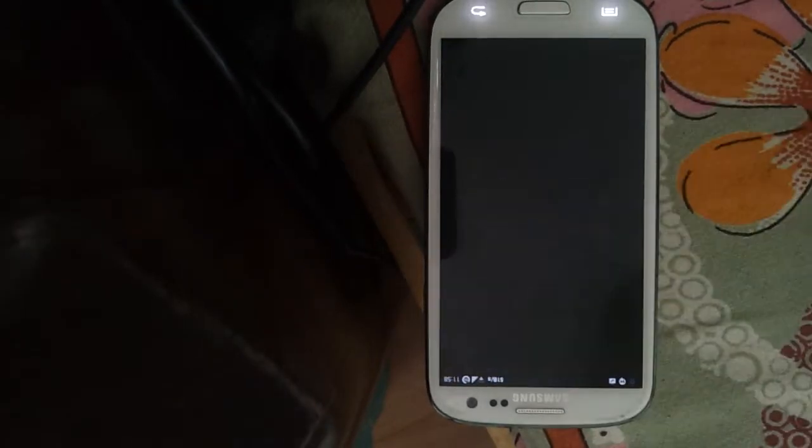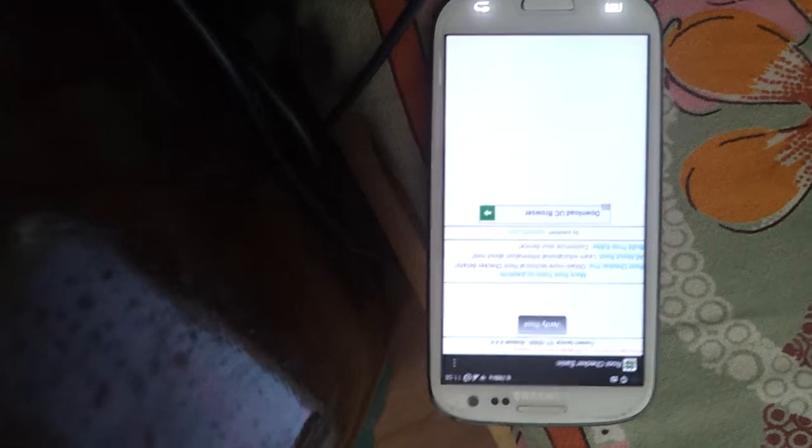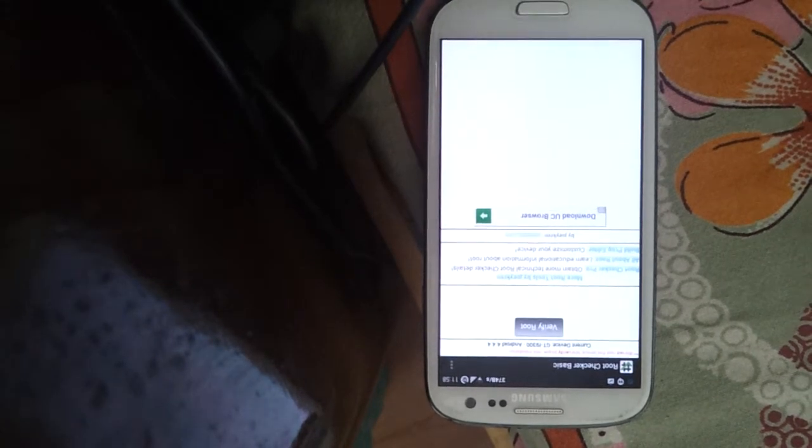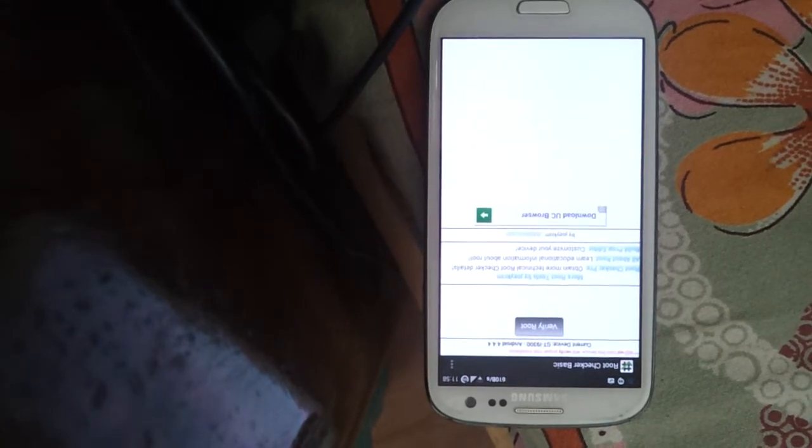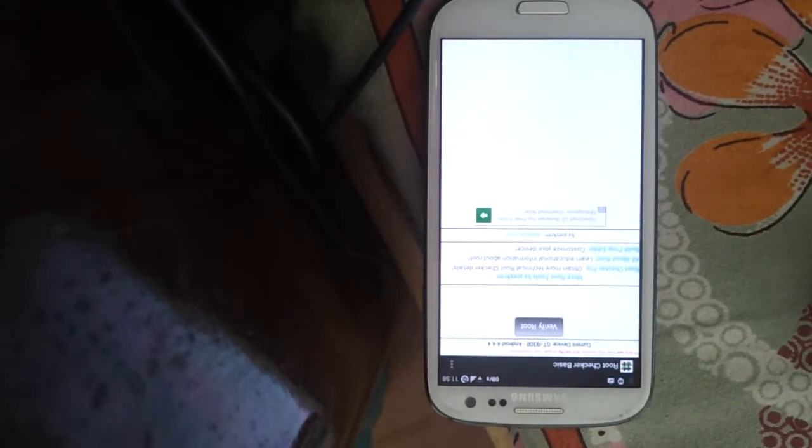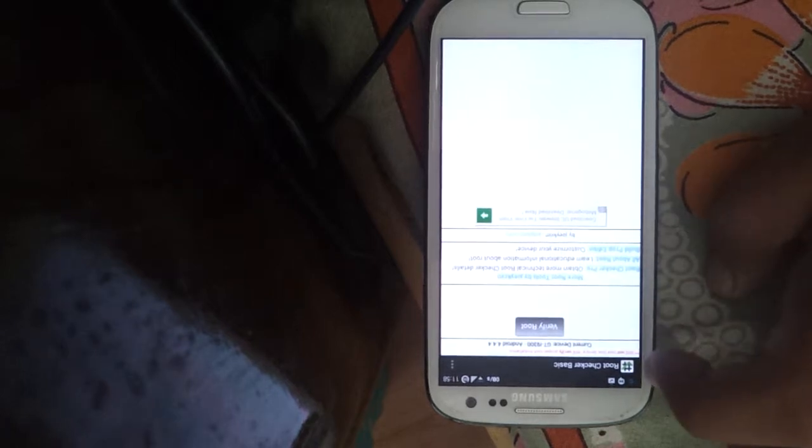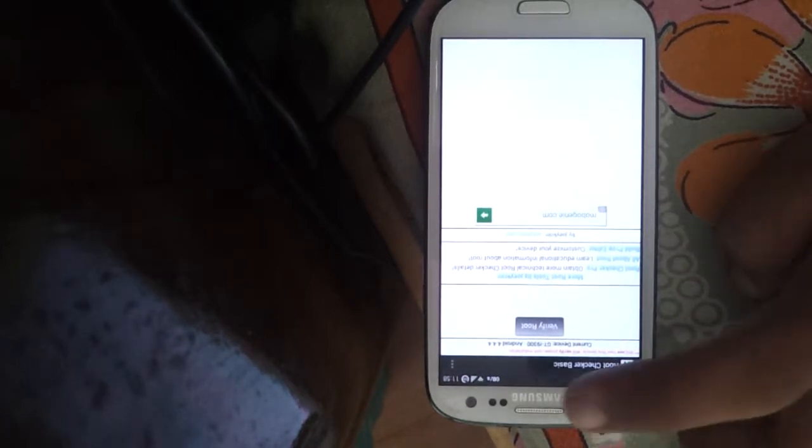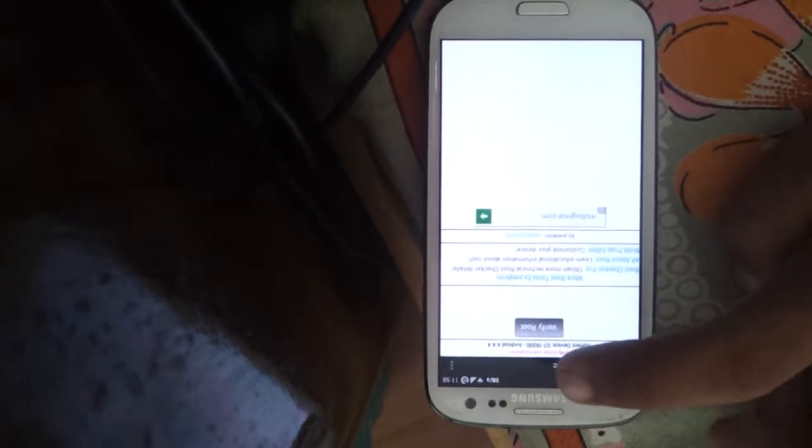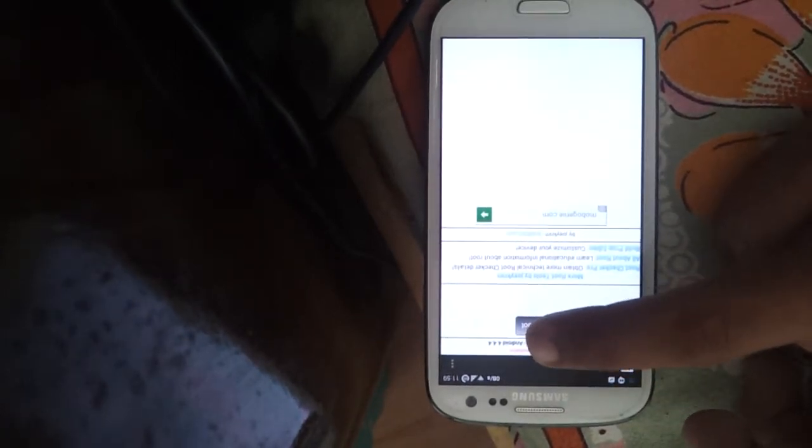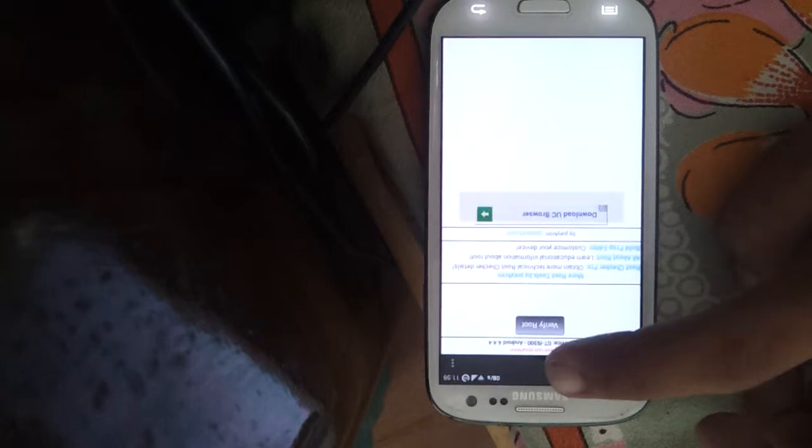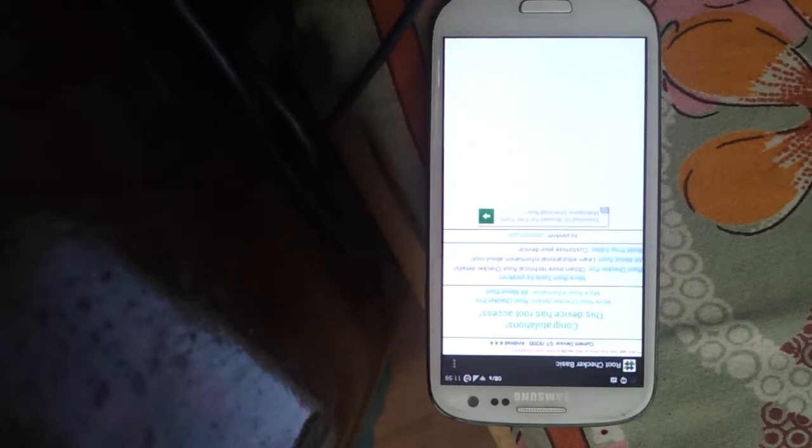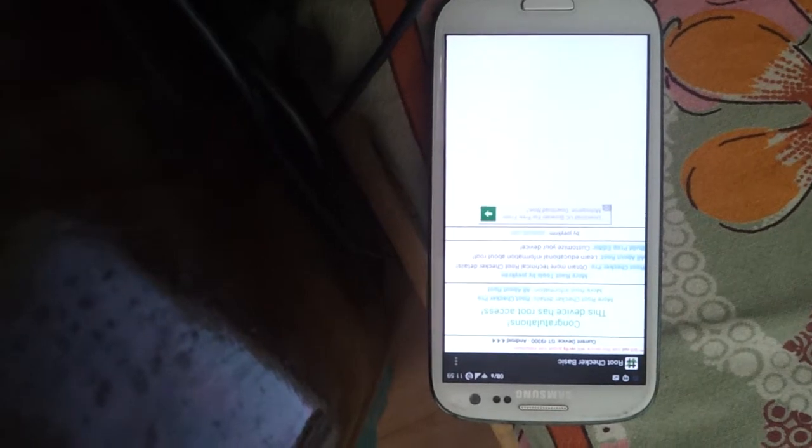So what you need to do is download and open the application. It will show you a button named Verify Root. You just have to press it and most probably it will prompt you from the super user application. I have given access to all the applications so it is not asking me.